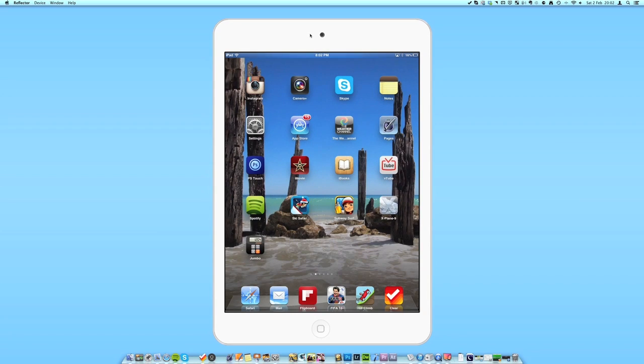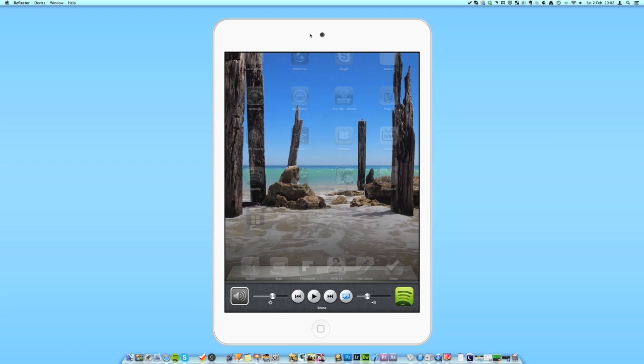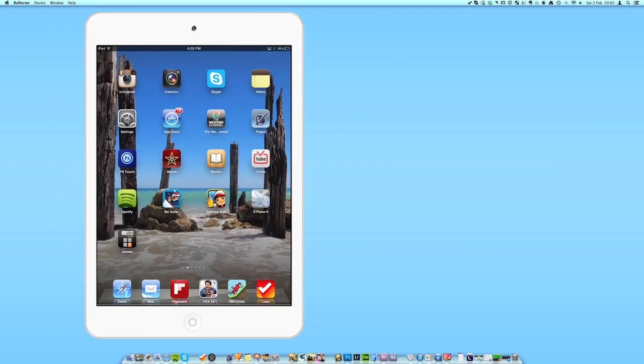So all I did to join that was just come into here, went on to AirPlay, tapped this and turned on mirroring. So that's as easy as it is and this can be really good for people like developers or people like me who make YouTube videos and tutorials and things.